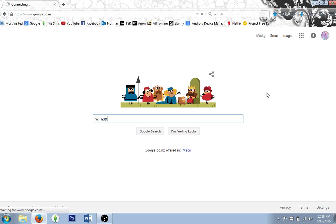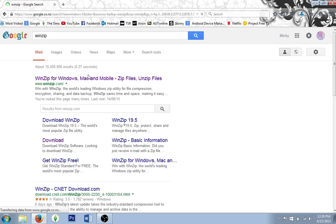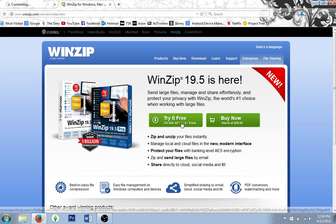The first thing you need to do is download a program called WinZip. Just Google that, click on the first link, and then click 'try it for free'. It says it's a demo but it's actually the full version — the version we need anyway. We just need it to be able to extract files out of a zipped folder. Once you download that, install it and it will be on your computer and ready for use.